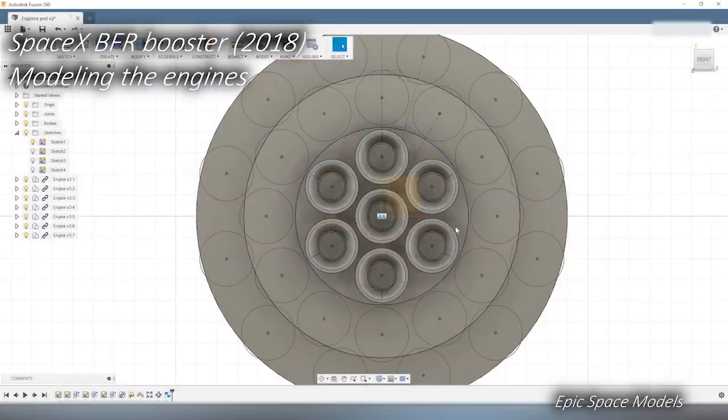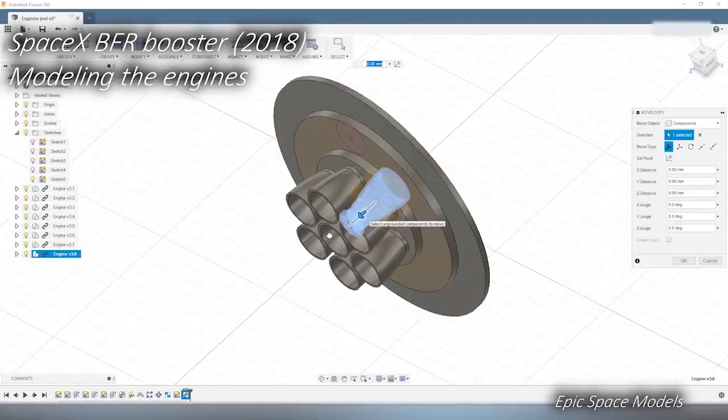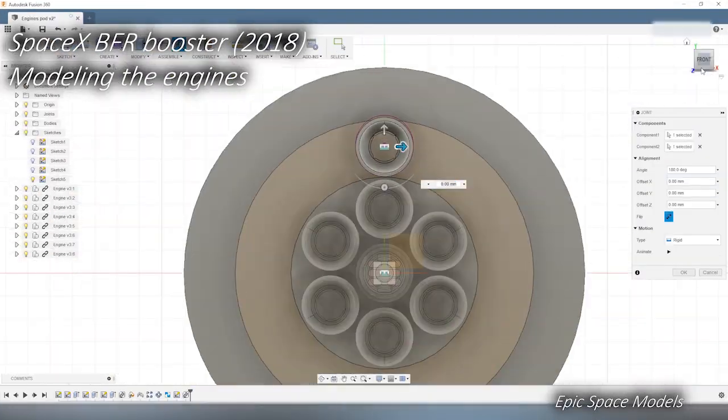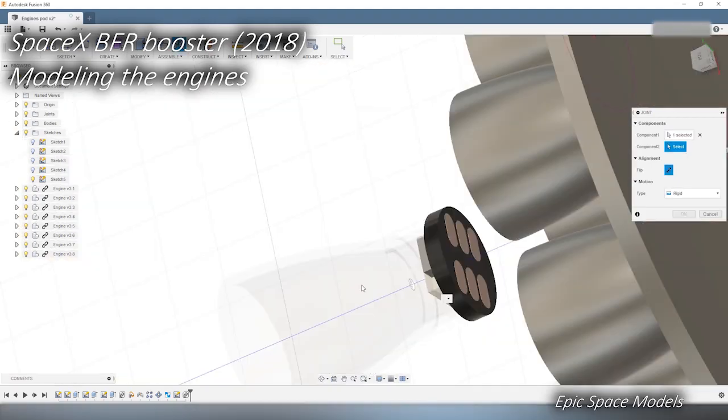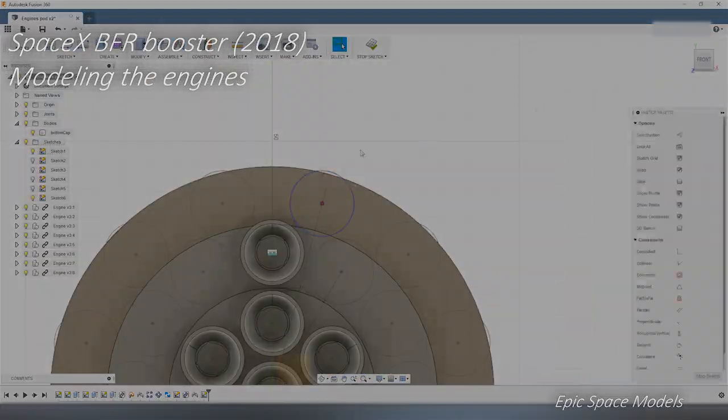Welcome to Epic Space Models! In this episode, we will model the engine cluster of the BFR booster. Let's get started!